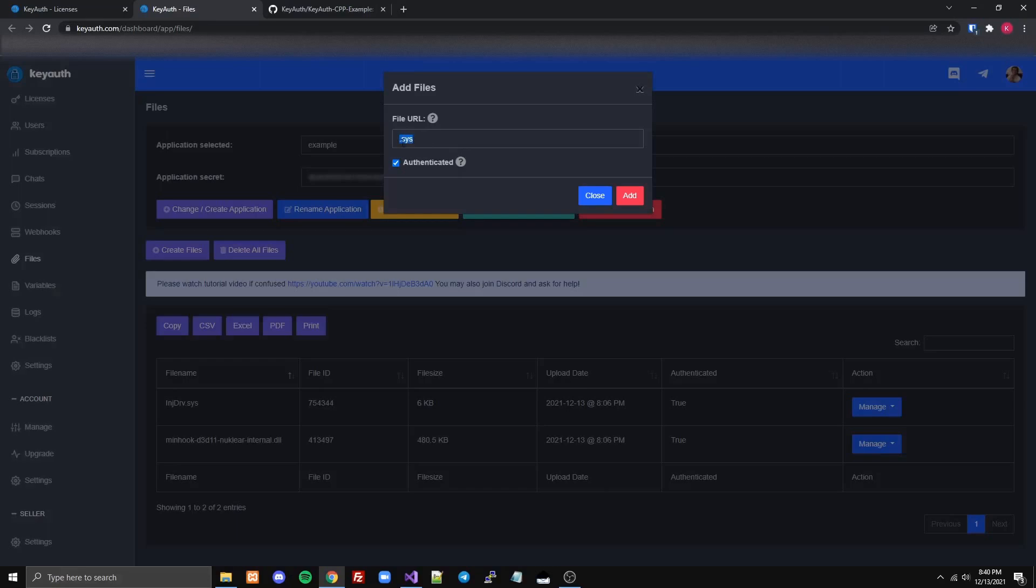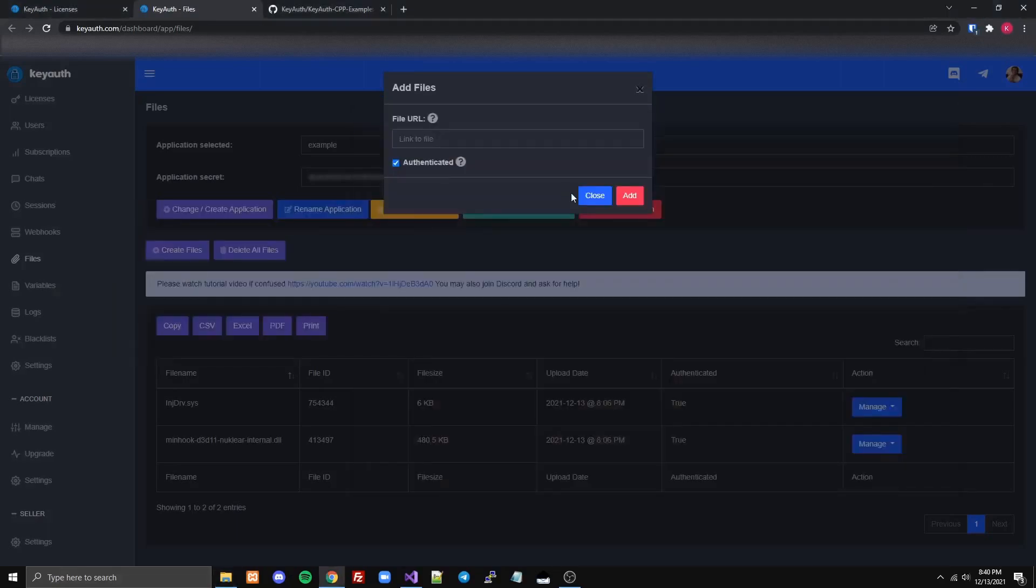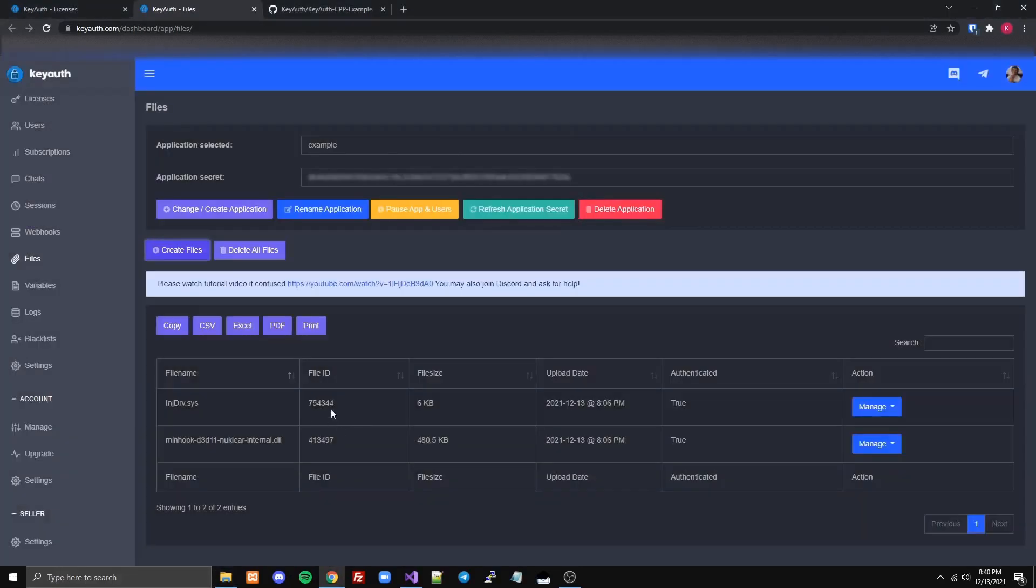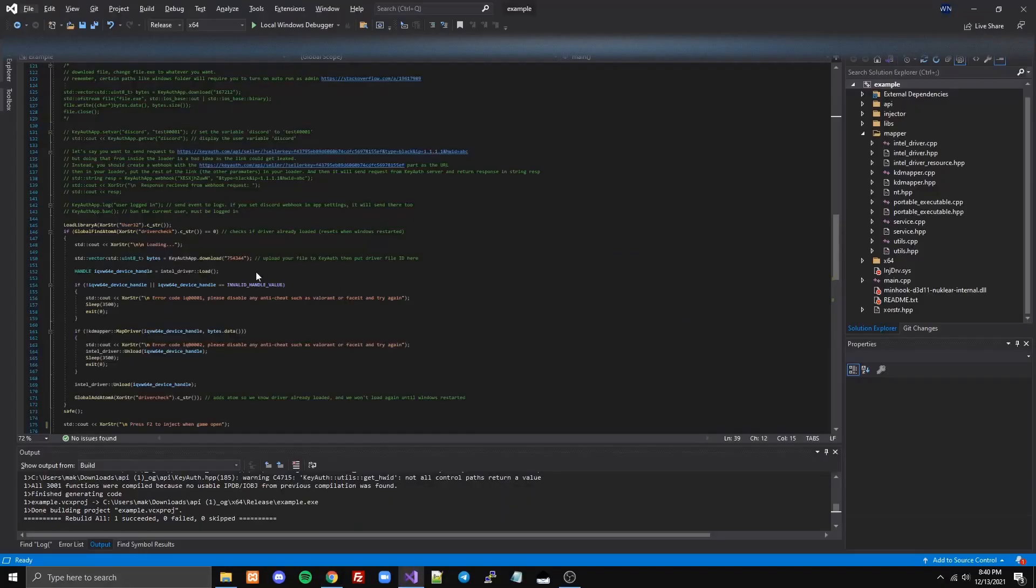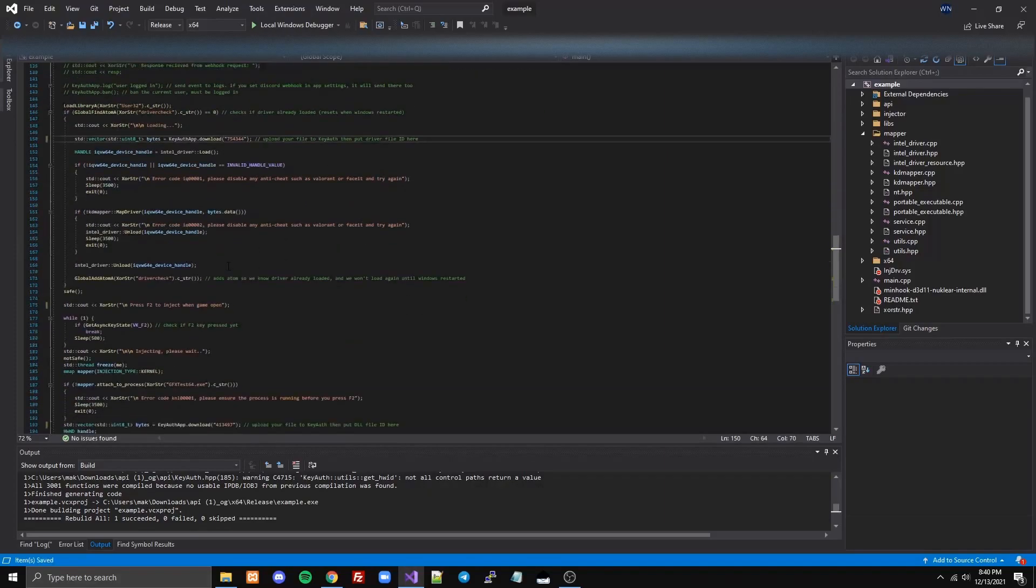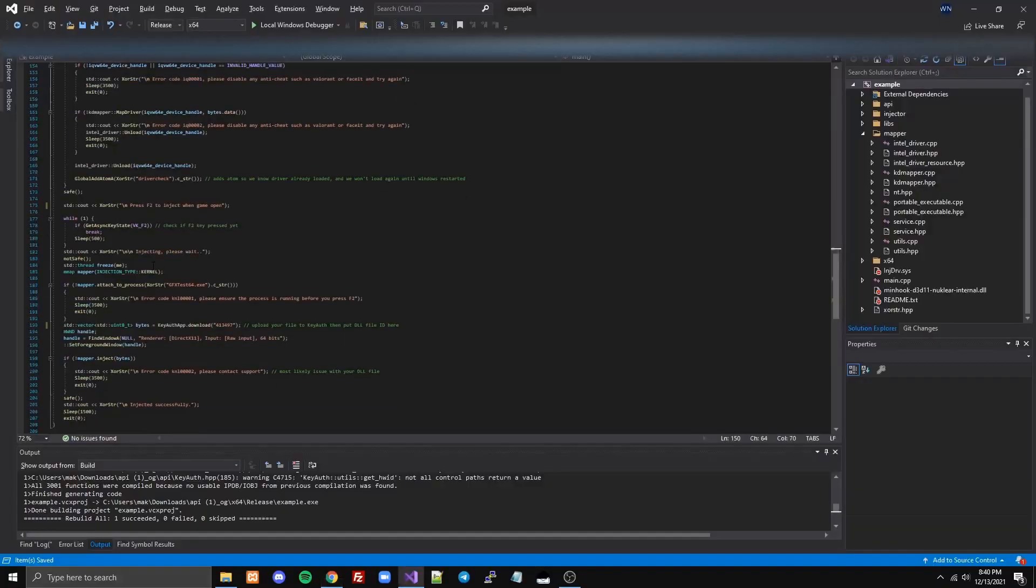But make sure it ends in the extension. If it doesn't, it's not going to download correctly. And then you take that, once it's uploaded, and you copy the file ID, and you paste it in right here on line 150. And then you're going to want to upload your DLL, and then copy the file ID, same process, and then paste right here.